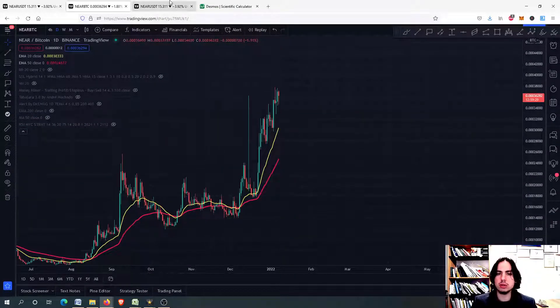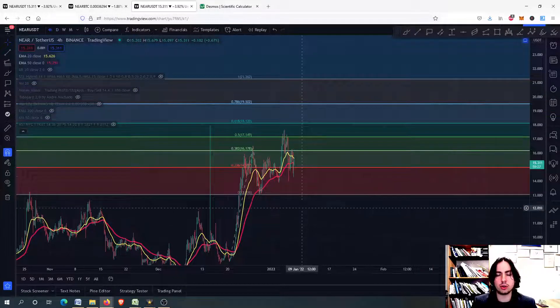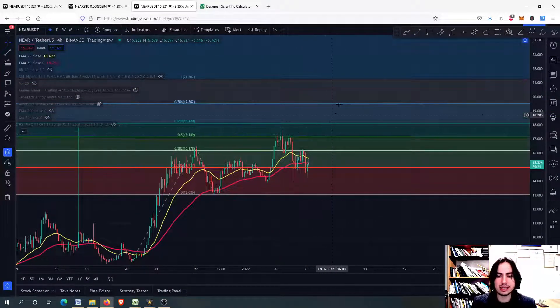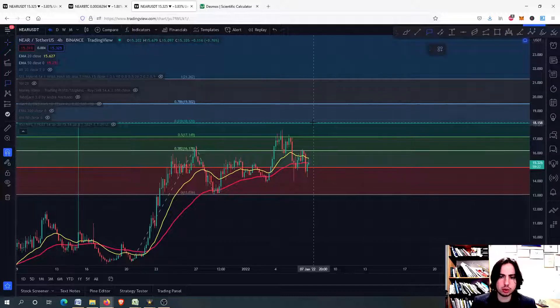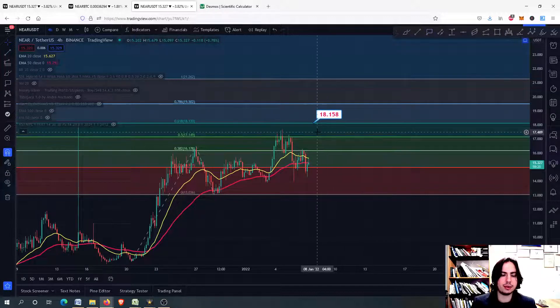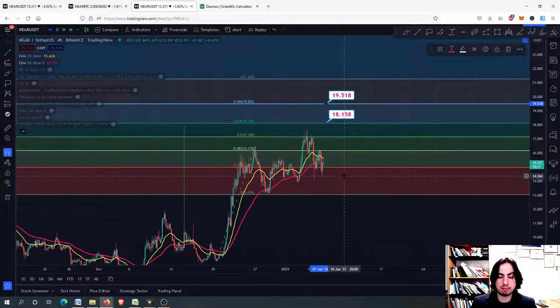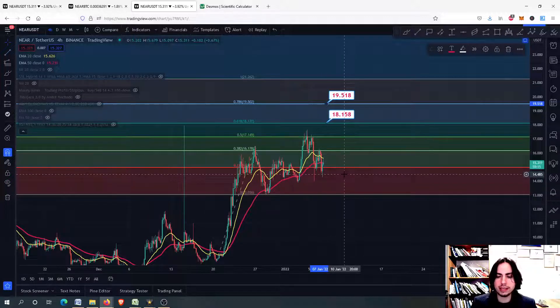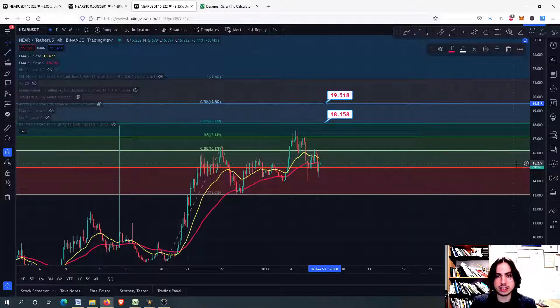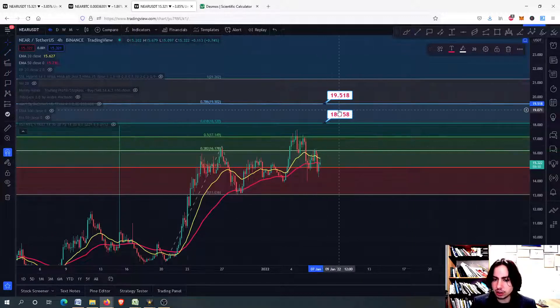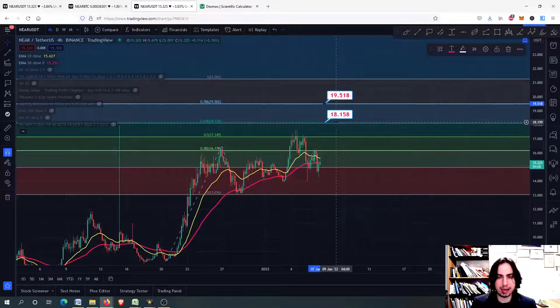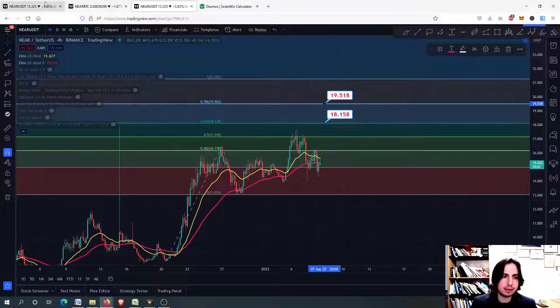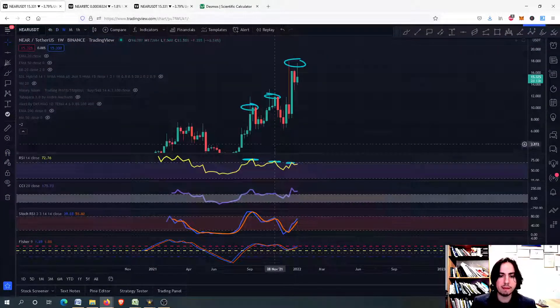Again, we are going to see the next price target for Near USDT. And right now, I think that we might be able to achieve the 18 Tether USD, maybe the 19.5, but you should be extremely careful because there is a lot of chance that we might not see these prices and therefore we move downwards.